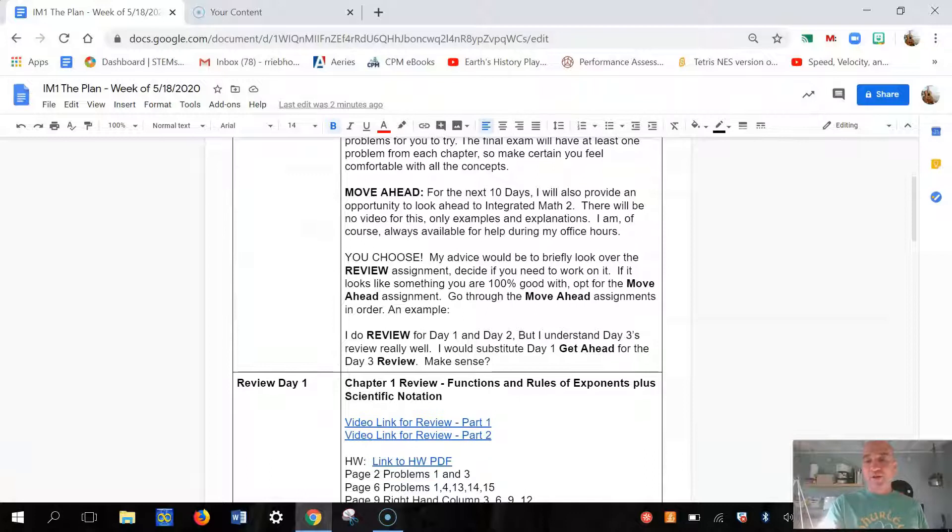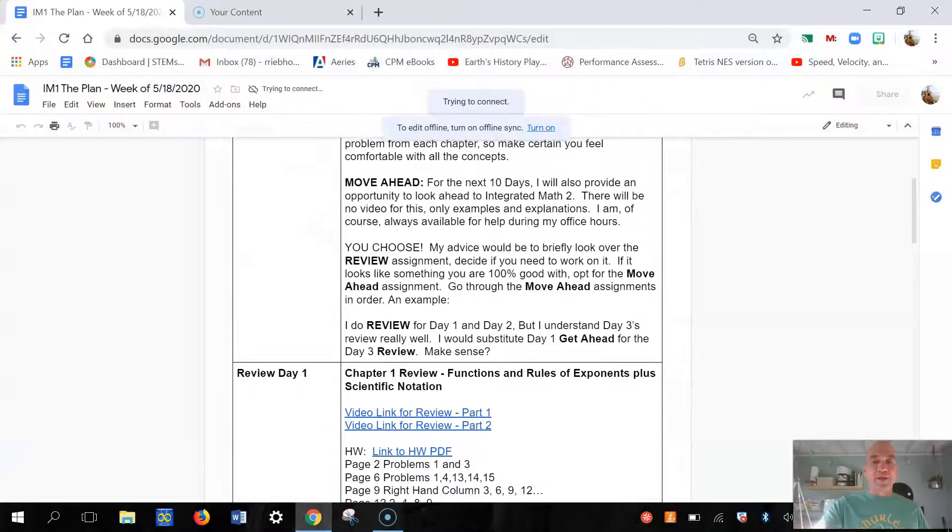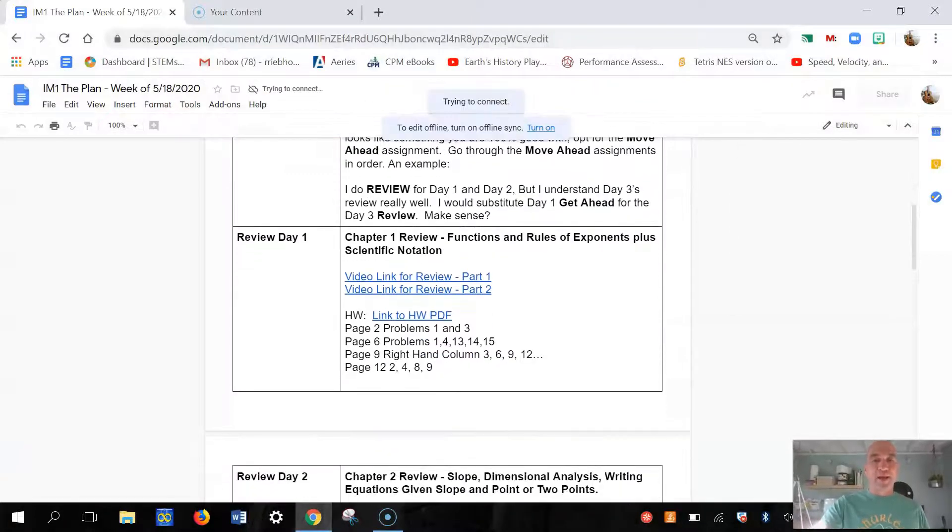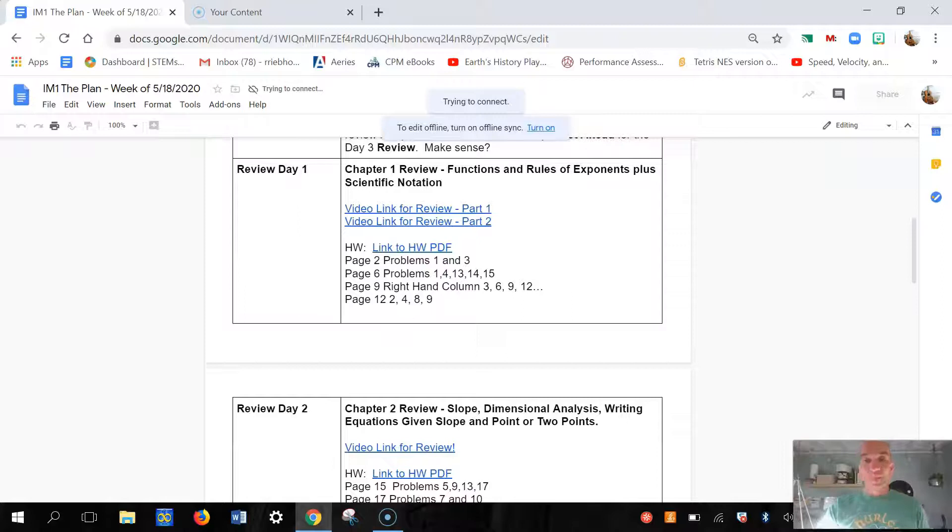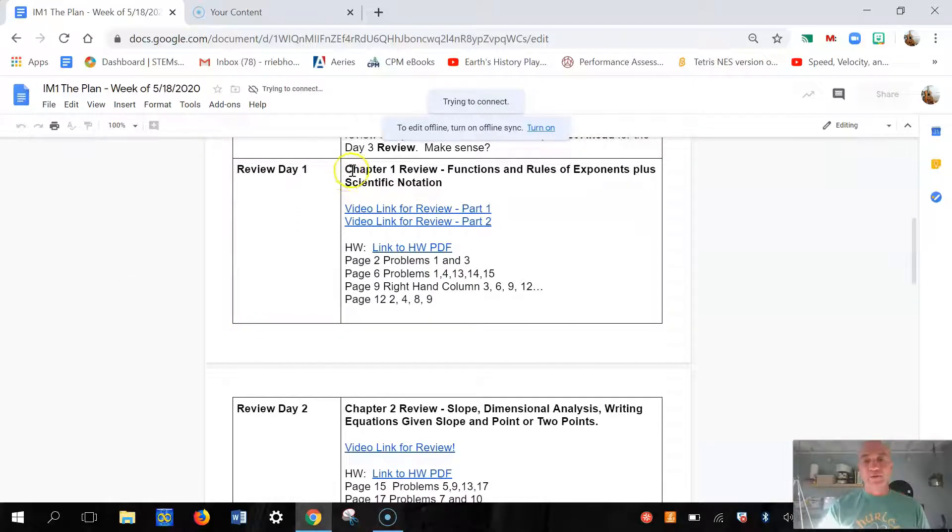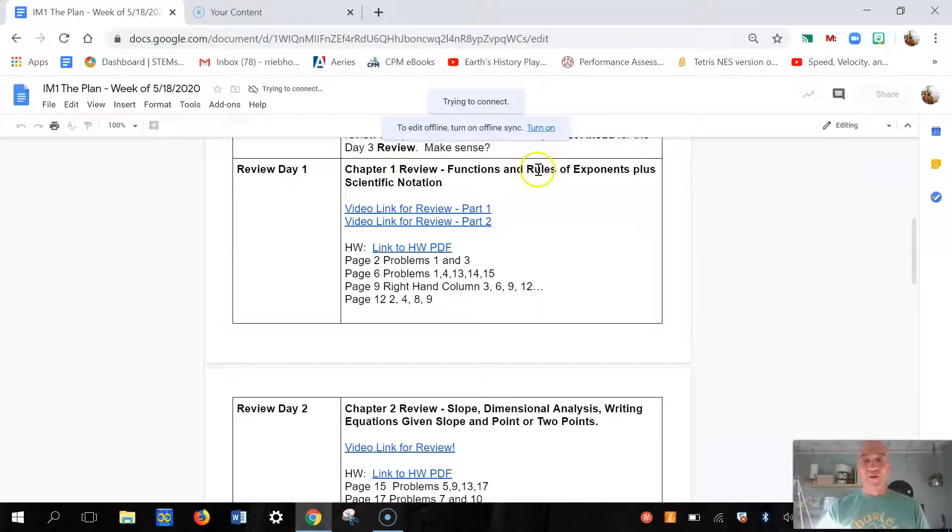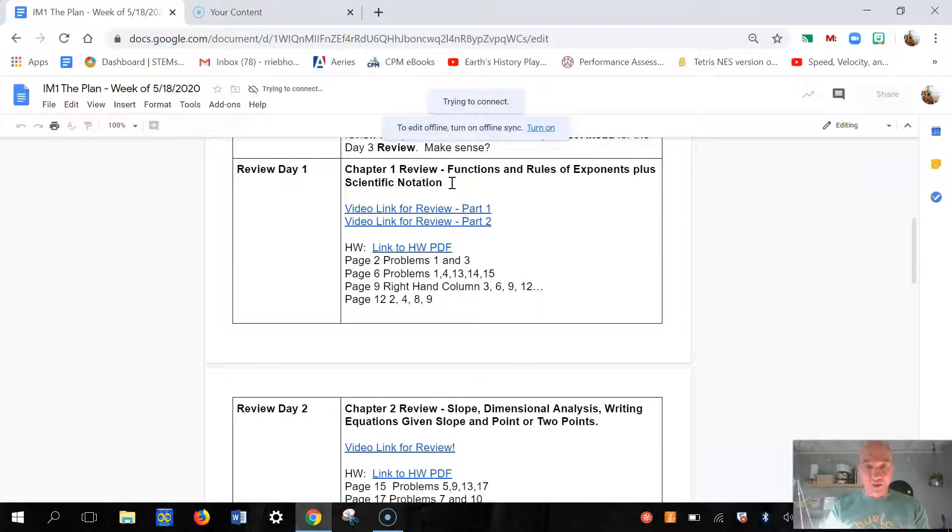Ready, here we go. You can read this if you need more information. I'm gonna skip ahead. Day one, which would be our Monday, you're gonna come in here and you're gonna look and see Chapter 1. We're reviewing Chapter 1 from this year: Functions, Rules of Exponents plus Scientific Notation.